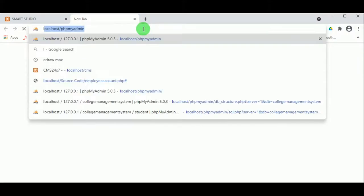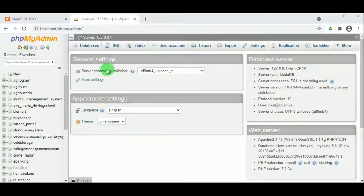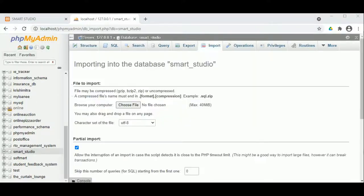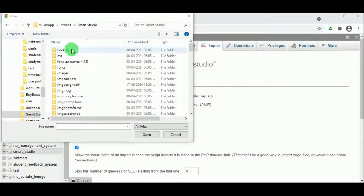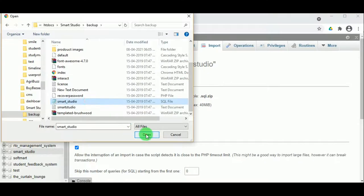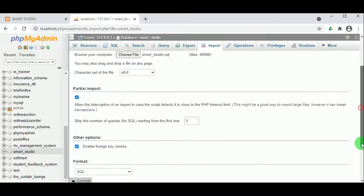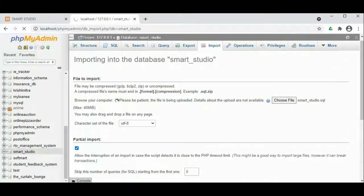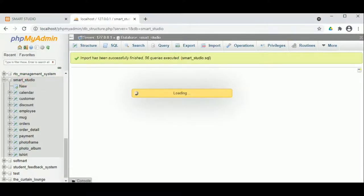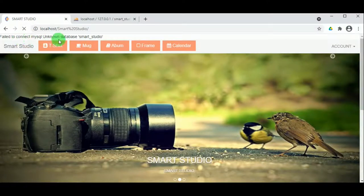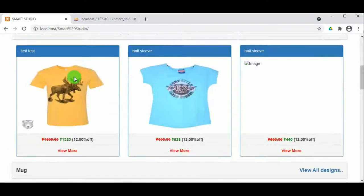Navigating to localhost/phpmyadmin will open the MySQL database. Clicking on Databases, you can create a new database. The database name should match the SQL file. Click on Import to import the database file, click Choose File, and inside the Smart Studio backup folder you can find the Smart Studio SQL file. Import the file and click Go. Once the database is imported, you can use all the tables present. On clicking Refresh, the database is refreshed and there are no more errors.